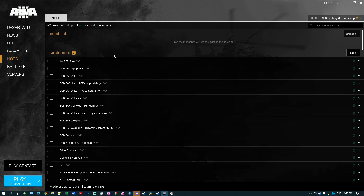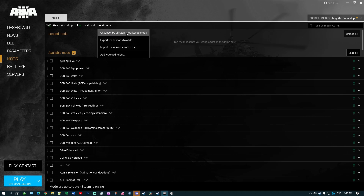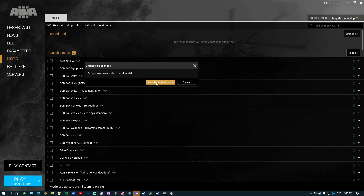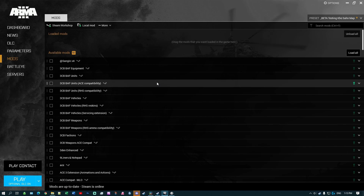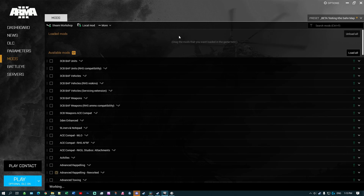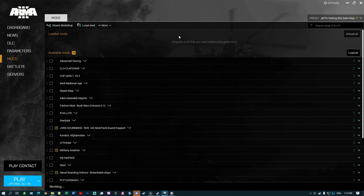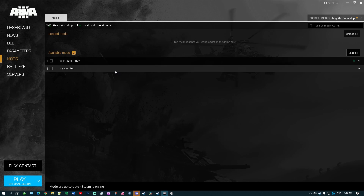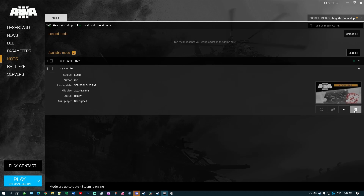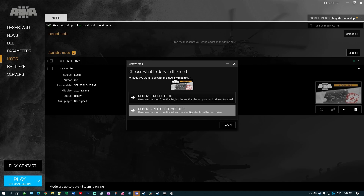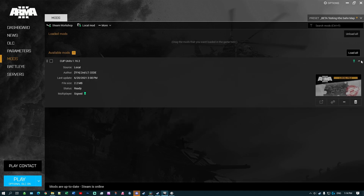They will stay on your computer until you exit ArmA. So we're going to unsubscribe from all Steam Workshop mods and then reload all the ones that we actually want to keep. It's going through now unsubscribing from everything. A couple have been kept because they're loaded as local mods — that's why there's no Steam Workshop image. I'm going to get rid of those because I don't need them.